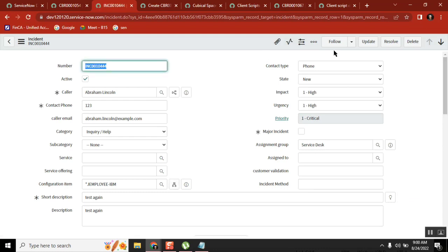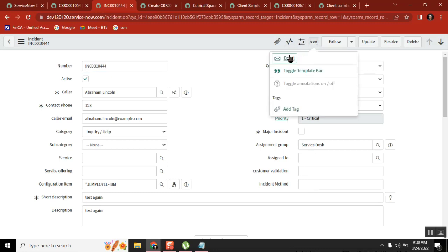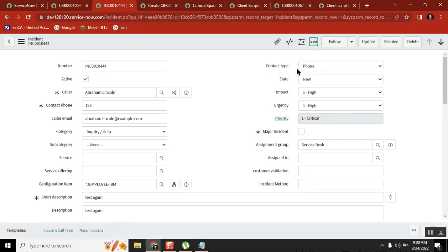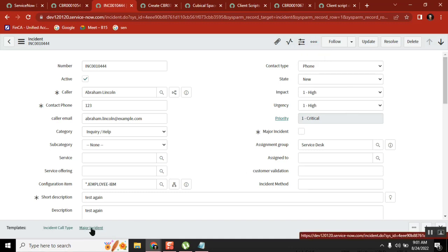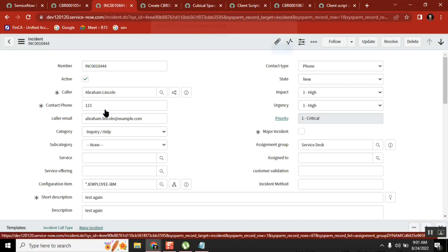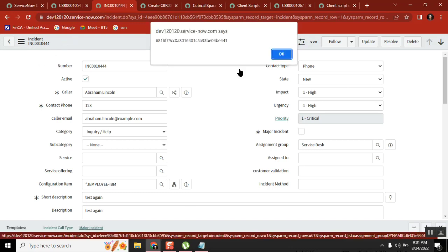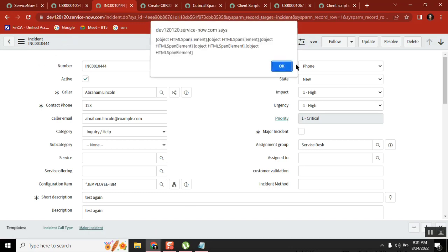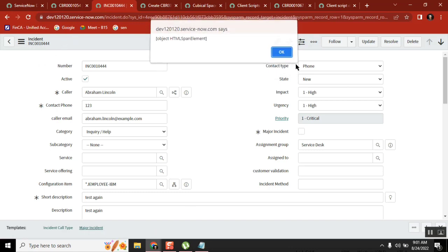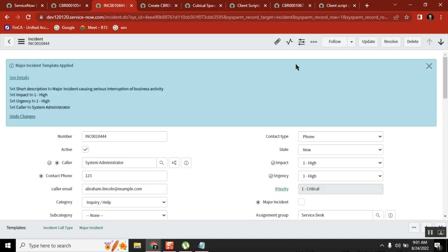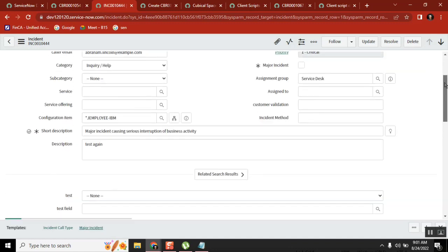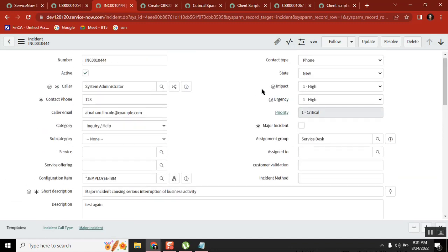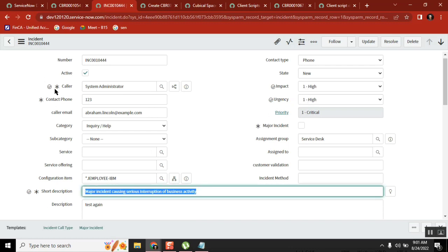But I'm just showing it. See, in the system there are something called templates. You can create a template and then apply a template to this record, and based on the template values, the record values will change. See here I applied some template and in that template this value is high urgency, so all these things are updated.